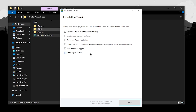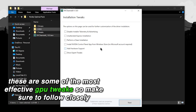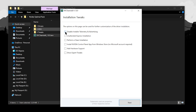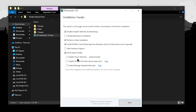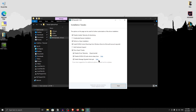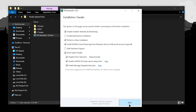Once processing is complete, you'll be on the installation tweaks screen. For disabled installer telemetry and advertising, you obviously want it on. For unattended express installation, it's personal preference — I keep it unchecked. For perform a clean installation, go ahead and check it, to remove any remnants of previous drivers. Check install NVIDIA control panel app from Windows Store. Leave add hardware support unchecked as it has no performance impact. Then click on show expert tweaks and enable: disable driver telemetry, disable NVIDIA HD audio drive sleep timer, and enable MSI mode (message signal interrupts). You can pause the video to copy these settings, then click next.